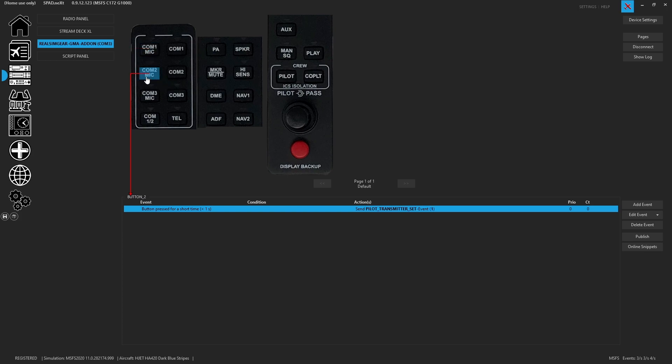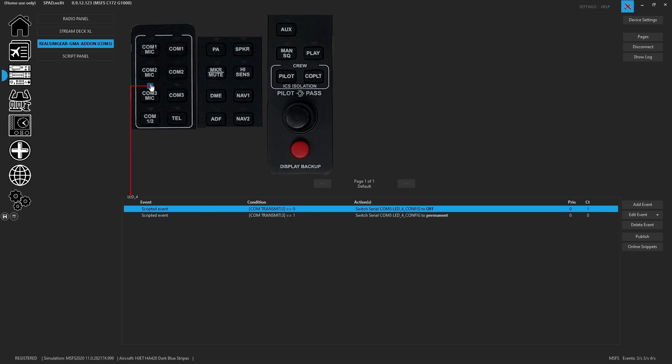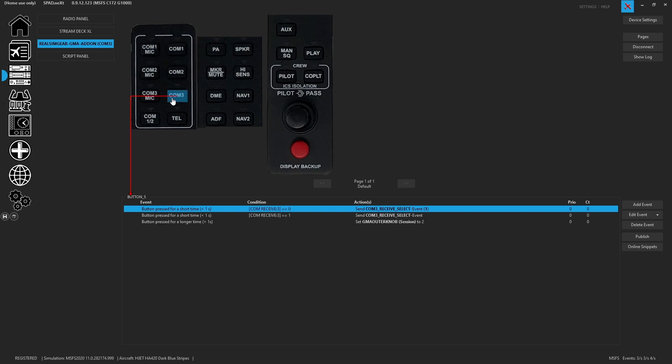And then because there is a third COM button, we've got it set up for the third COM. And this works great. And again, you could see which COM is transmitting, you're able to pick any of the buttons to do that. Plus, you've got all of your individual COM receives that you can control as well.